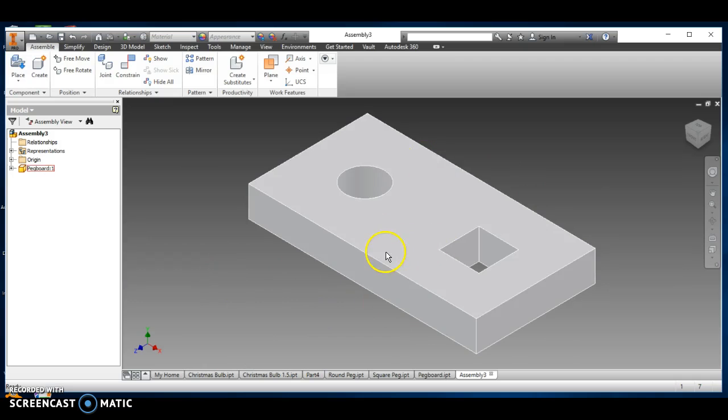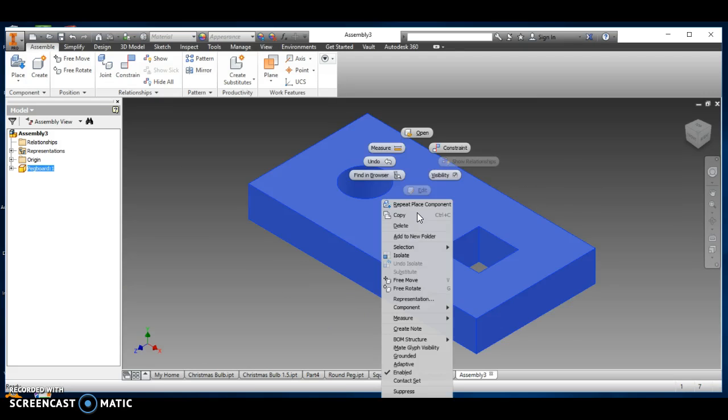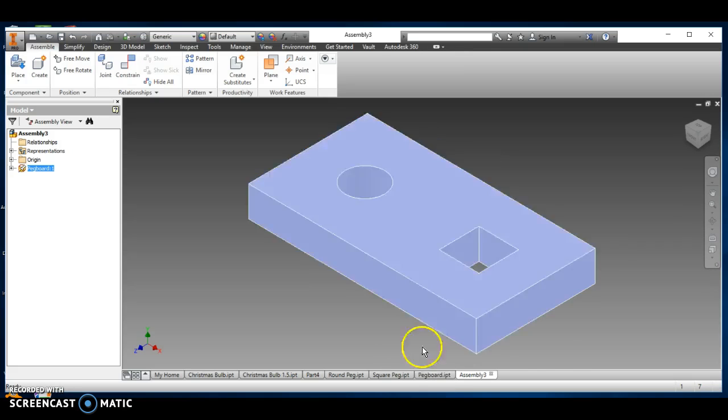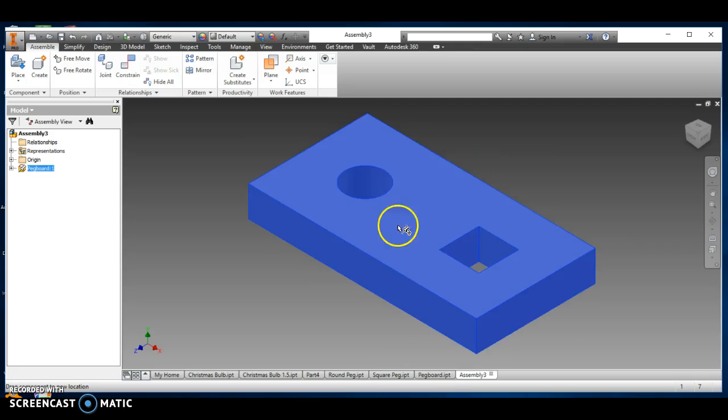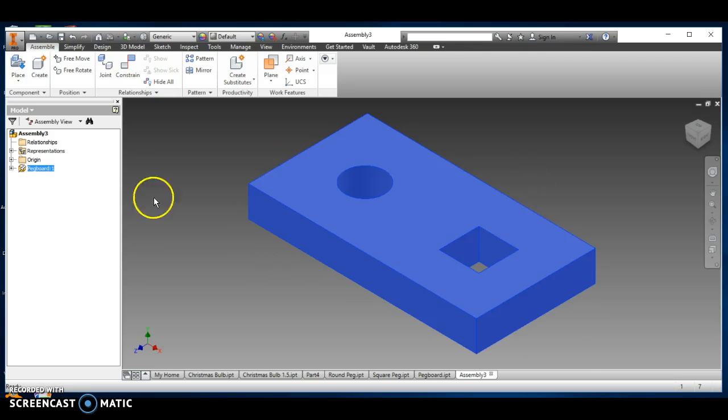Now, this is very important. Once it's here, right-click on it, and we want to ground. See where it says grounded? We want to ground that so that now it can't move. If I try to grab it and move, it does not move. That's very important.